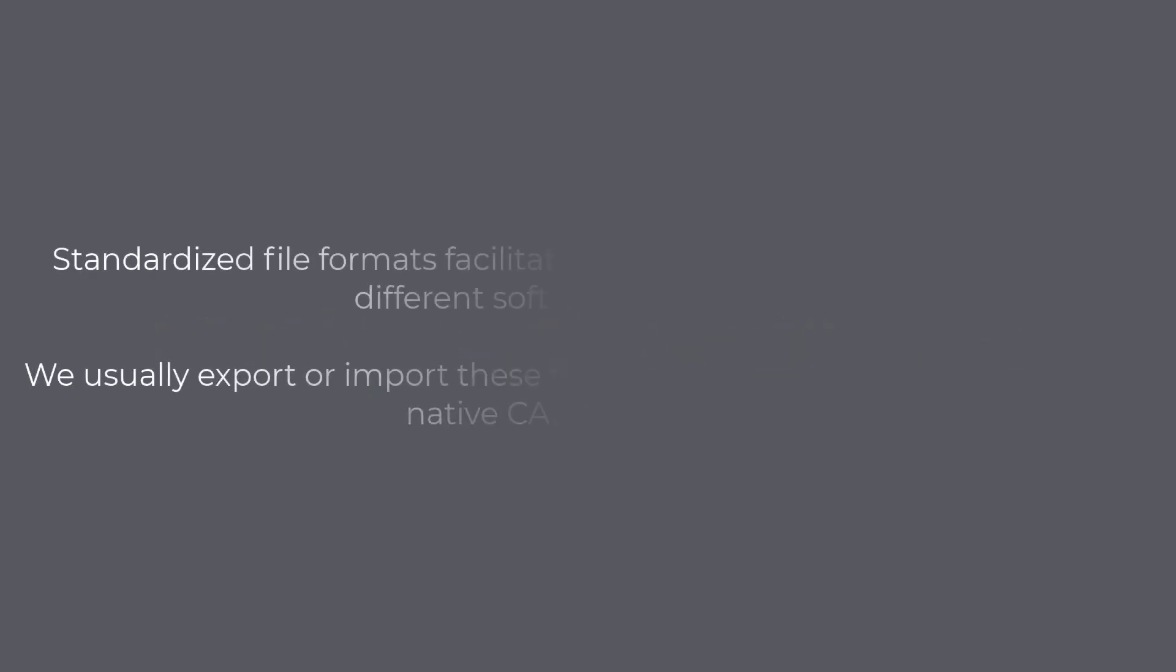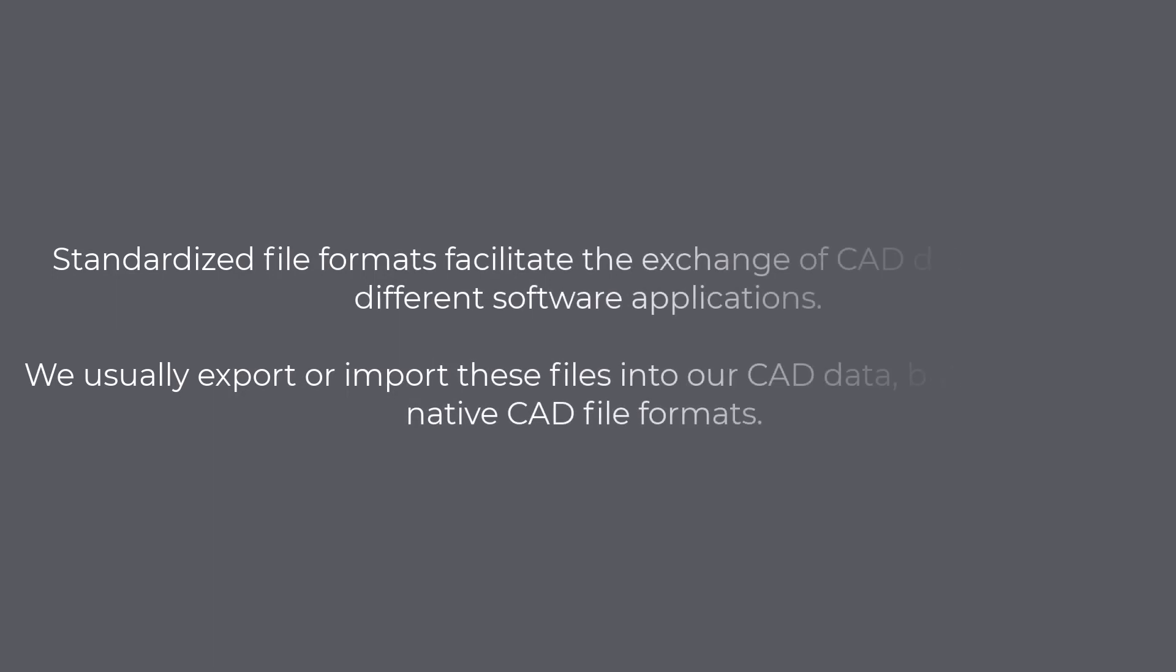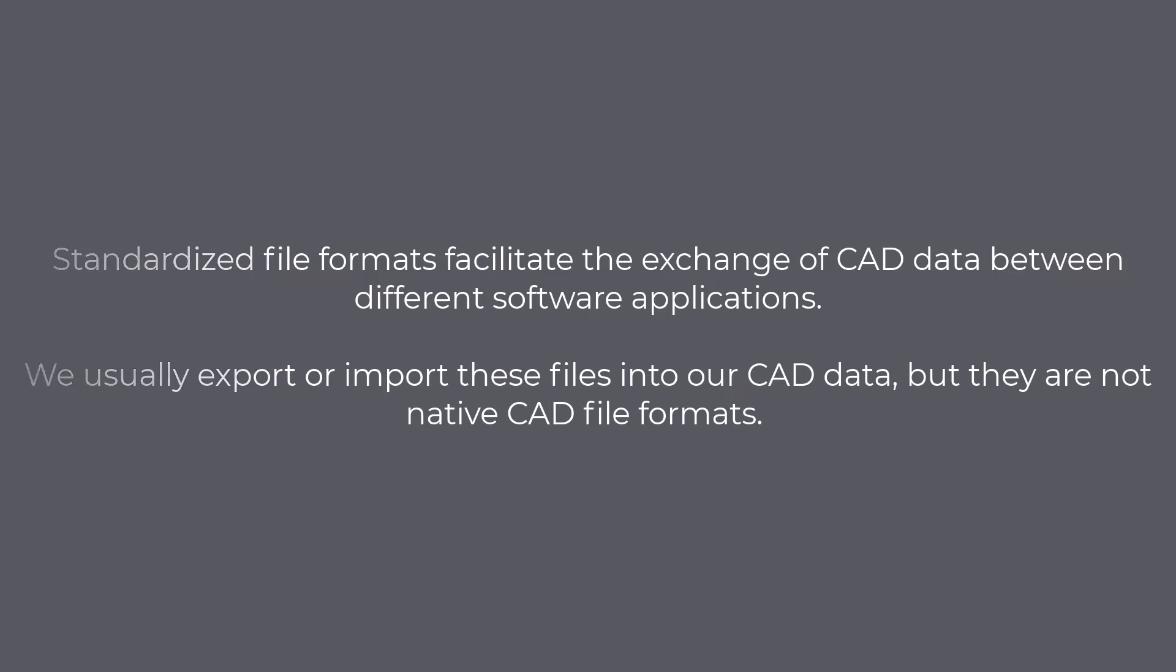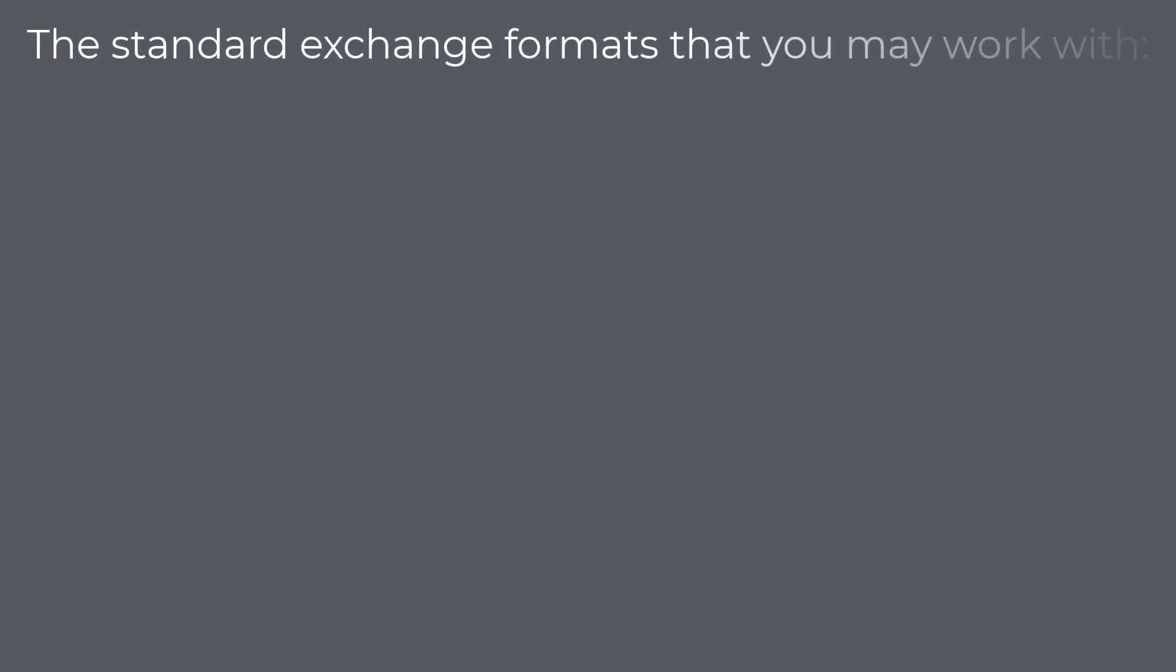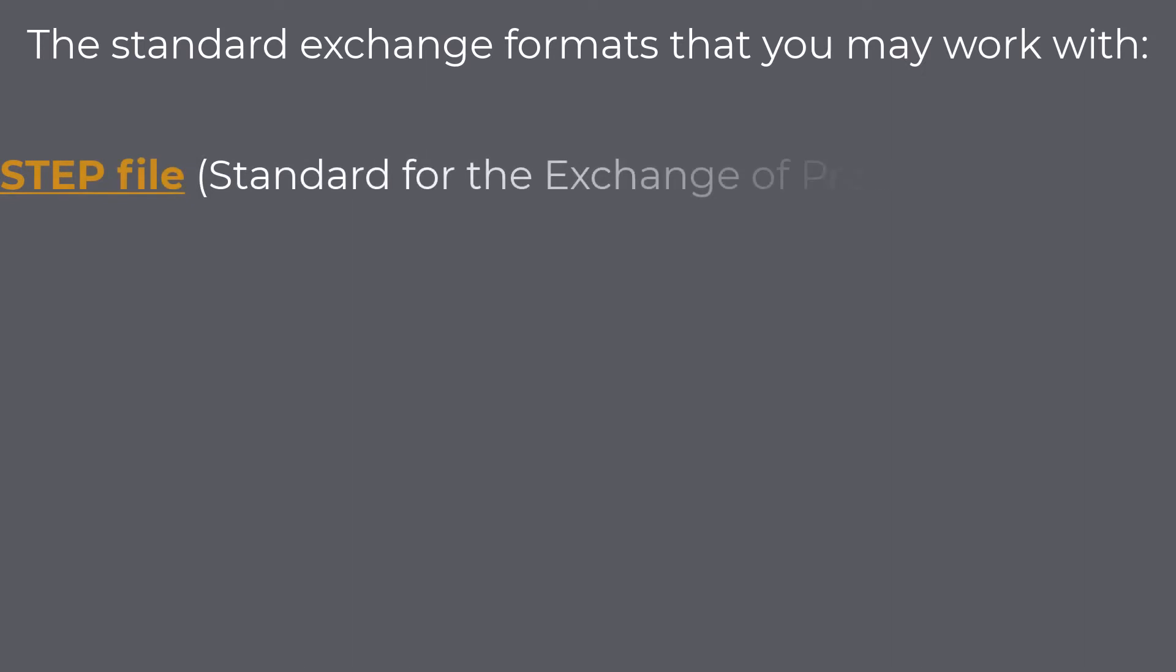Standard Exchange Formats. Standardized file formats facilitate the exchange of CAD data between different software applications. We usually export or import these files into our CAD data, but they are not native CAD file formats. Let us look into some of the standard exchange formats that you may work with. STEP File, Standard for the Exchange of Product, is an international standard for the exchange of product data in a neutral and vendor-neutral format.